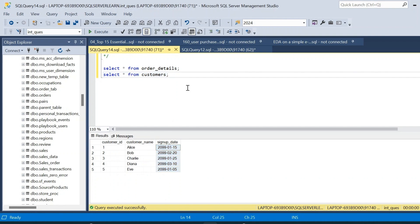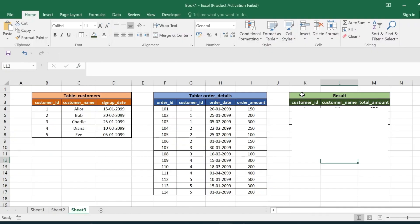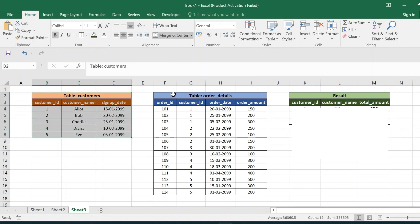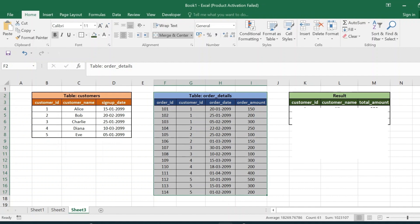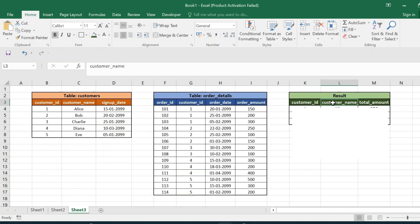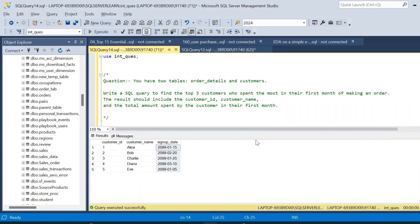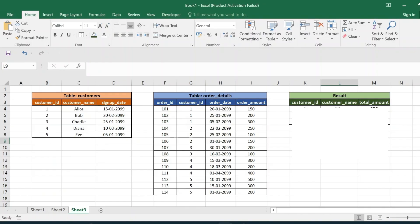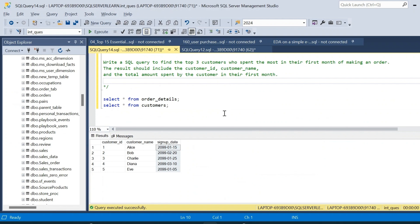I have created the expected output in Excel. We have the customers input table and the order details table. From these we need to obtain the customer_id, customer_name, and total amount spent by each customer in their first month of making an order. The final result should include only the top three customers who spend the most in their first month.